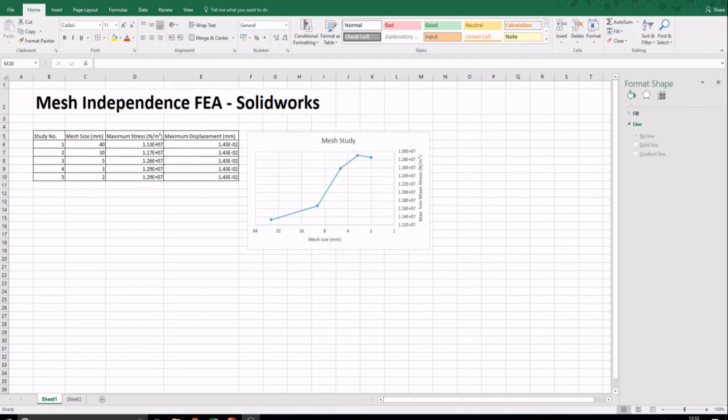This process was then repeated for each of the remaining mesh sizes. The maximum stress results were then plotted against the mesh size. As can be seen, with the decrease in mesh size, the maximum stress increased until it levelled out at around 4–2mm in mesh size. It is important to note that this mesh independence study does not mean that the FEA results obtained are accurate, only that we have eliminated a possible source of error with the mesh size applied.